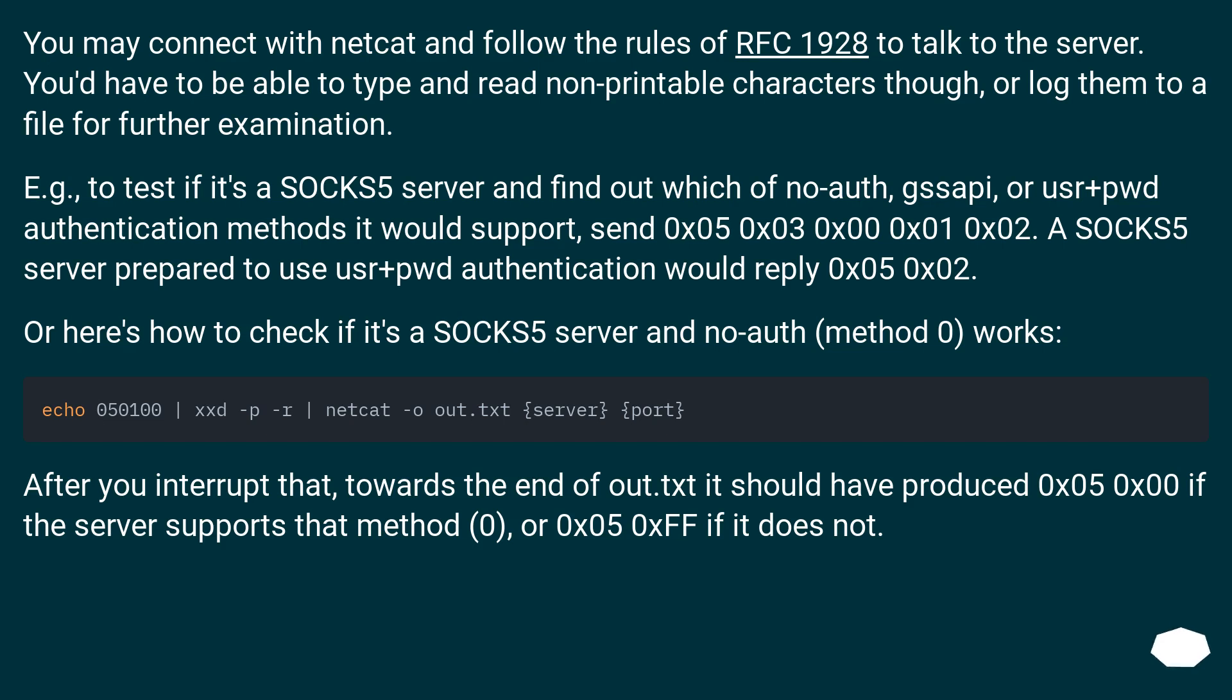You may connect with netcat and follow the rules of RFC 1928 to talk to the server. You'd have to be able to type and read non-printable characters though, or log them to a file for further examination.